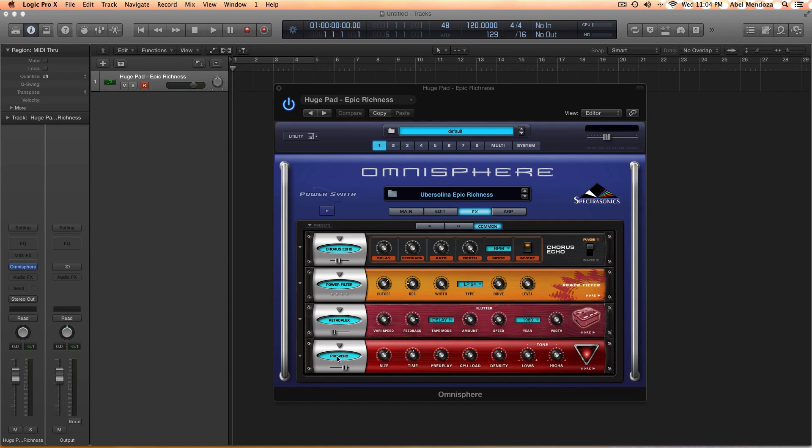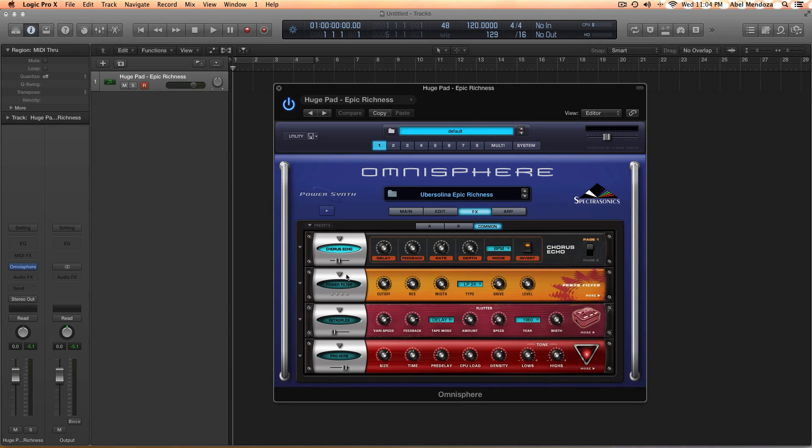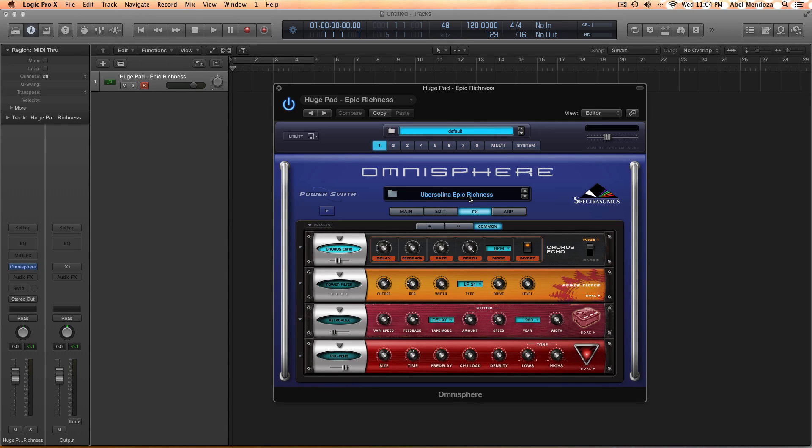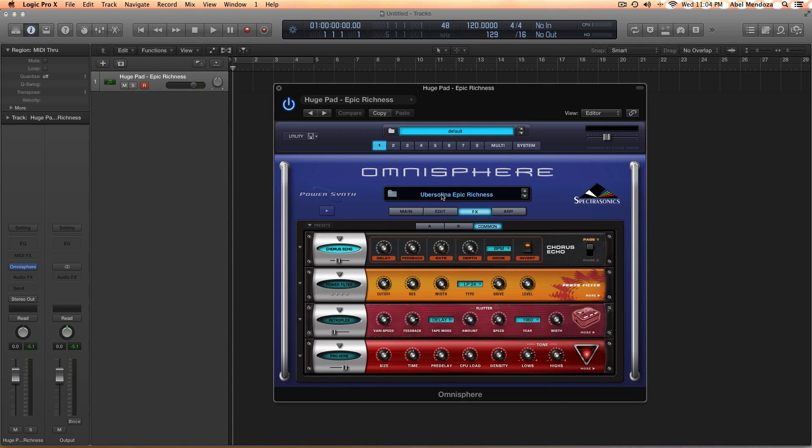Ok, so what I did is really simple. I just used a preset which is called Uberselina Epic Richness or something like that. I don't even know how to pronounce it, but just look for this preset and this is how it sounded originally.